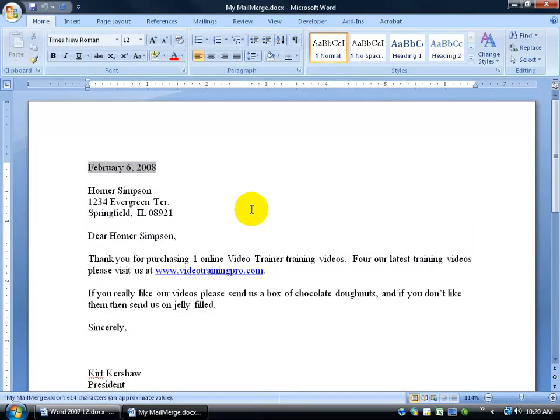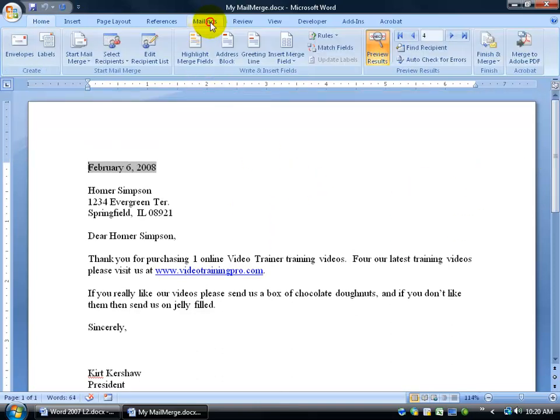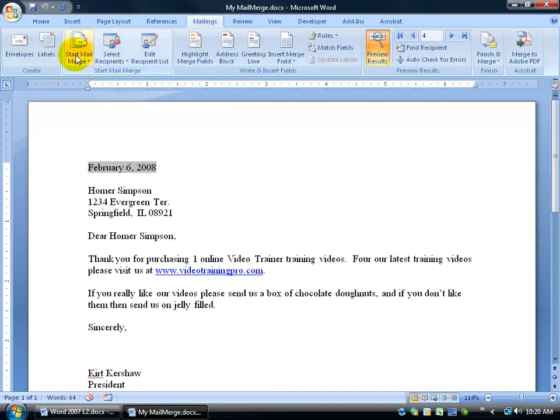And it gives me a preview, just one, of the three people in my database, the letter here just to Homer. If I want to continue on, I'll click on the mailings tab and go to my start mail merge.